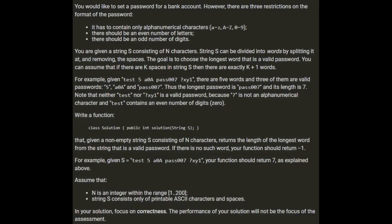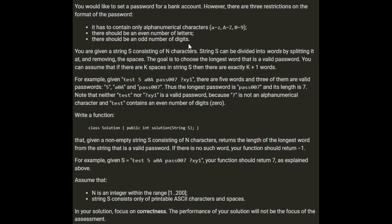You'd like to set a password for a bank account, however there are three restrictions on the format of the password. It has to contain only alphanumerical characters, so either a to z lowercase, a to z uppercase, or 0 to 9. There should be an even number of letters and there should be an odd number of digits.